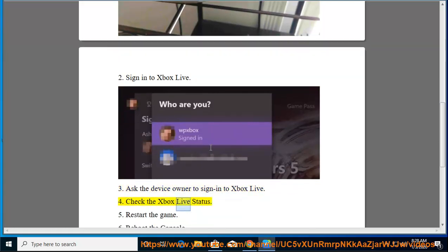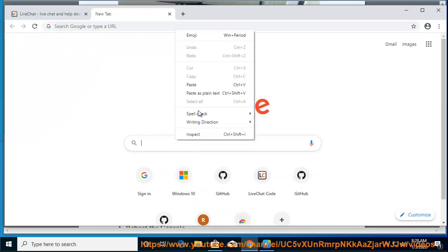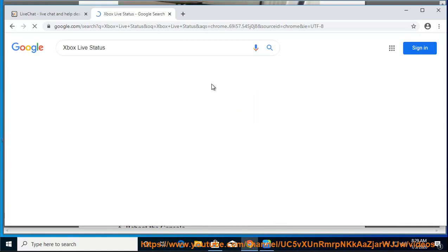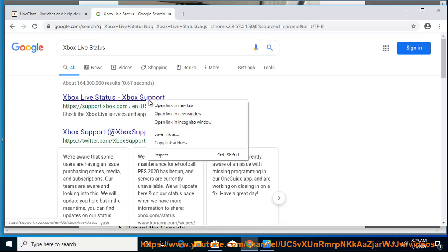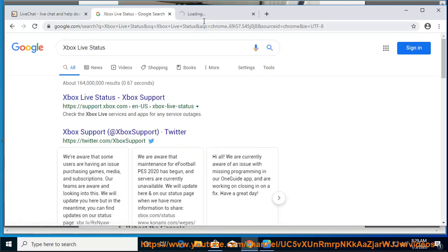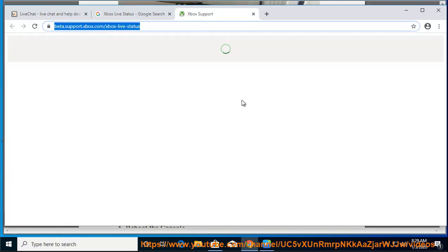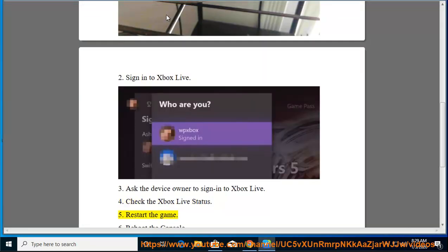4. Check the Xbox Live status. 5. Restart the game.